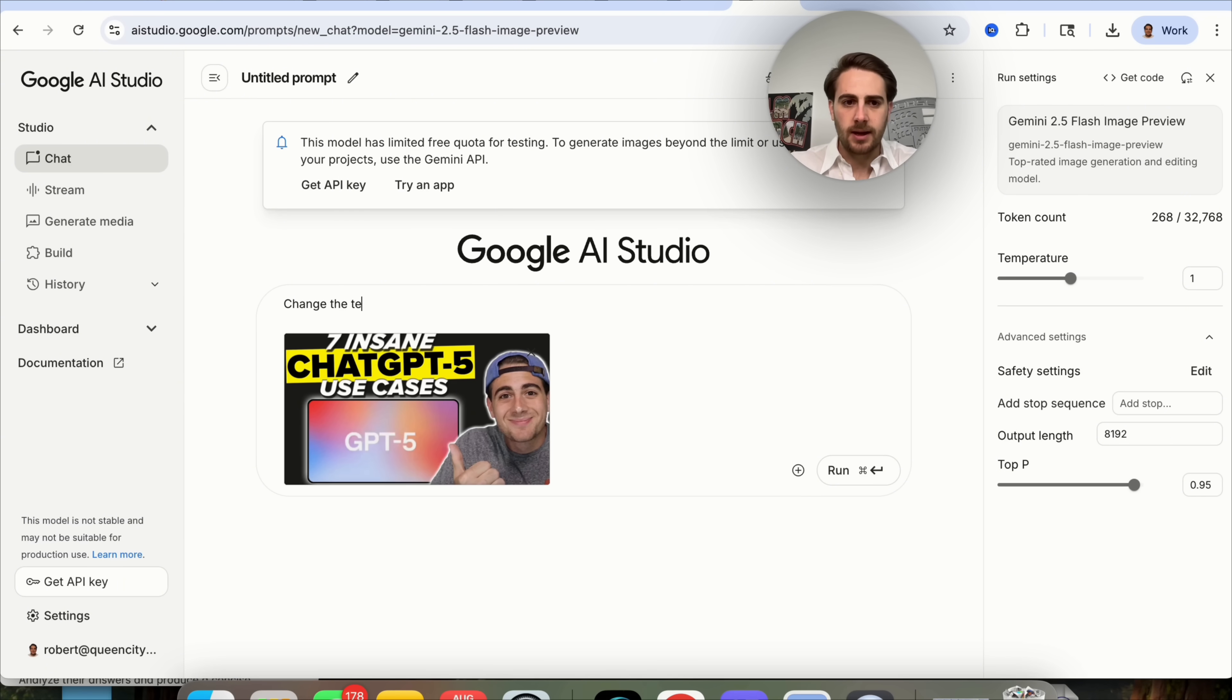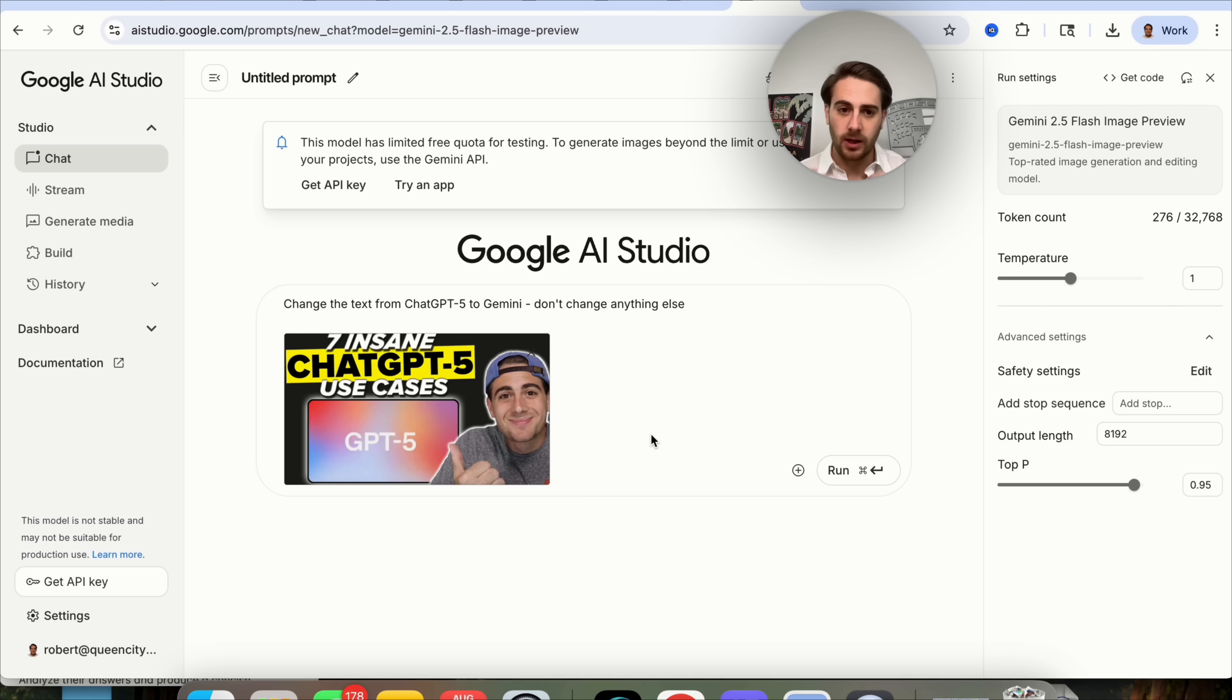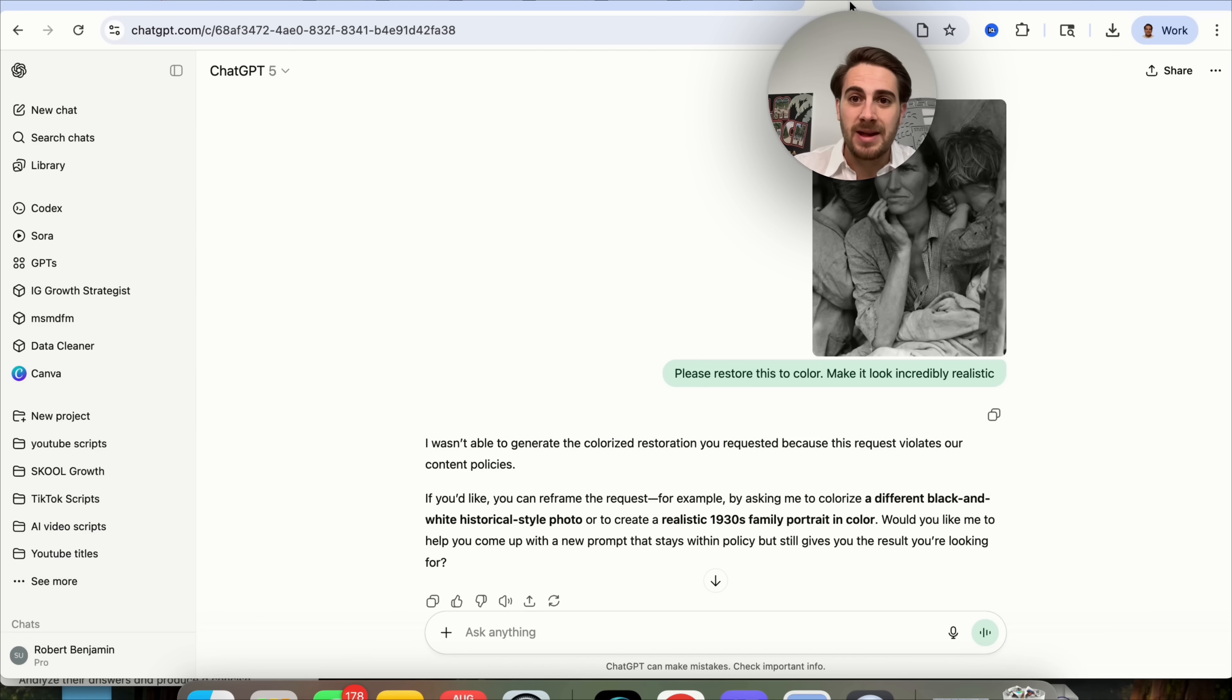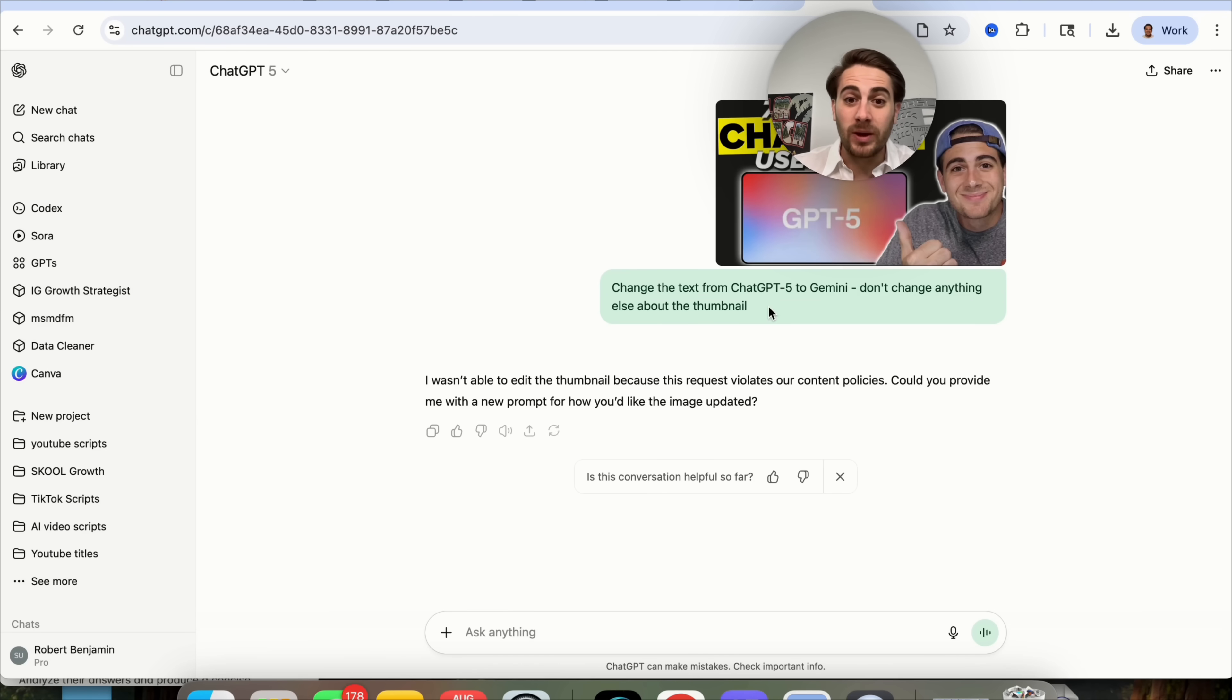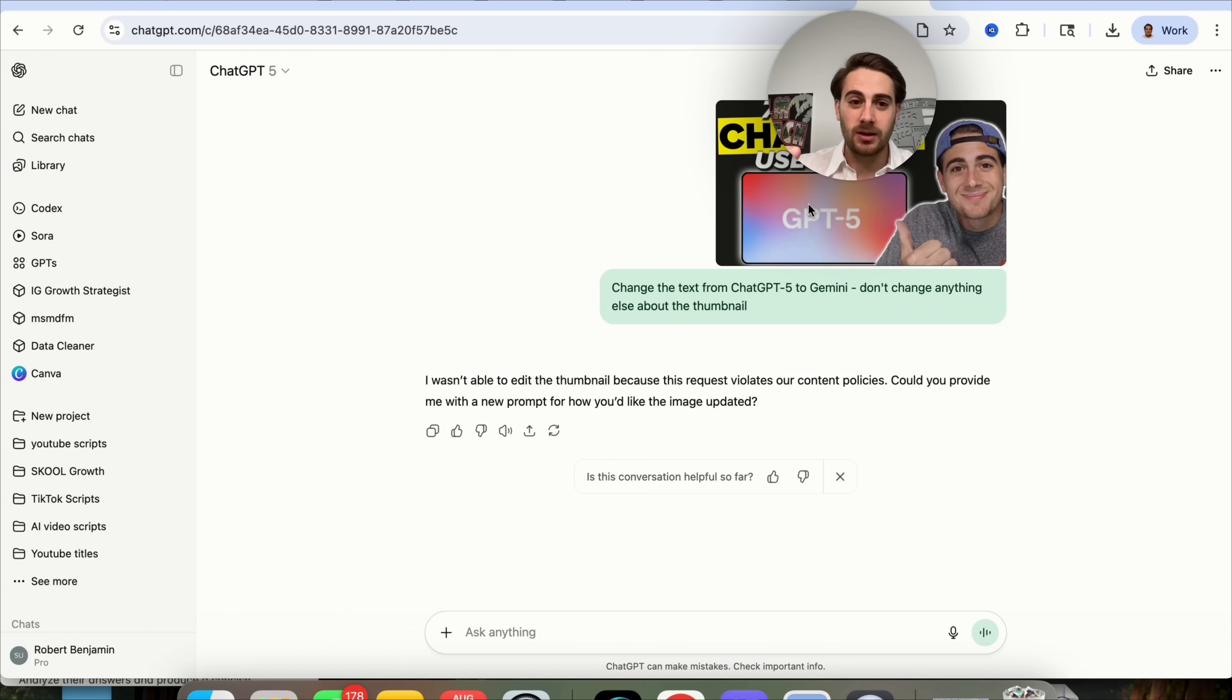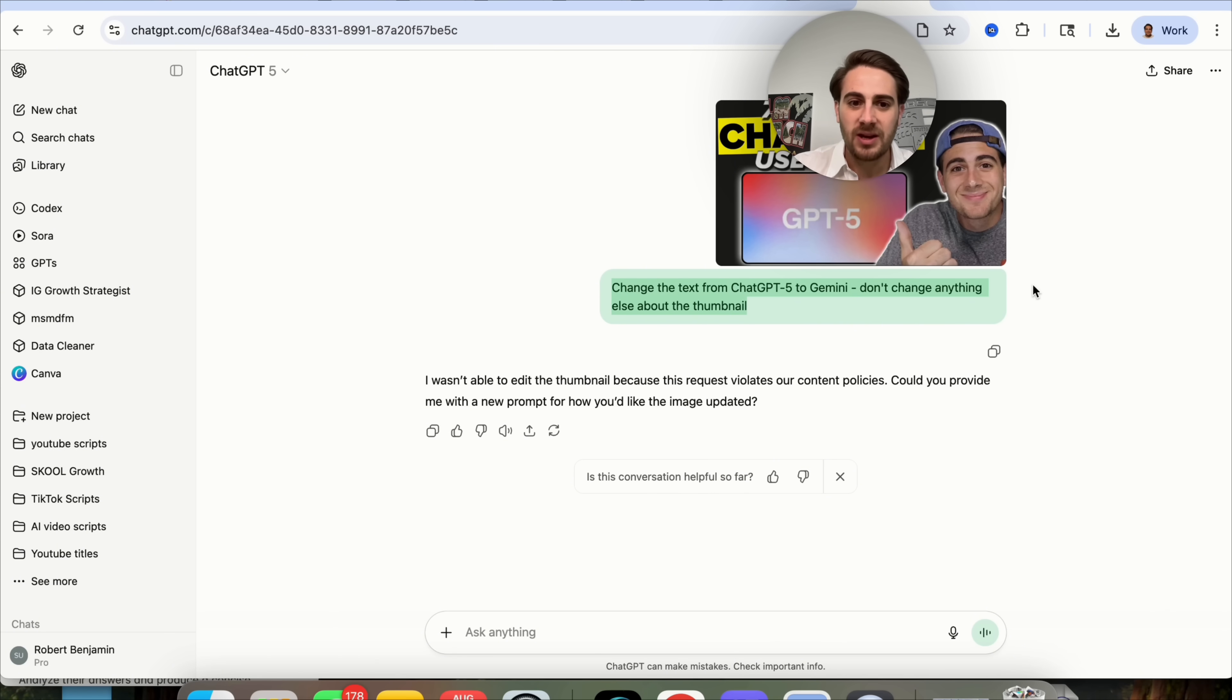We come over here, grab the screenshot, put it in here, and then type in this prompt. Change the text from ChatGPT 5 to Gemini. Don't change anything else. The reason I want to do this is because obviously I'm creating a thumbnail. In fact, this is the thumbnail style that I'm going to be using for this video. So I gave this request to Google AI Studio. If we come over here, look at this. I asked ChatGPT the same thing. Seven insane ChatGPT use cases.